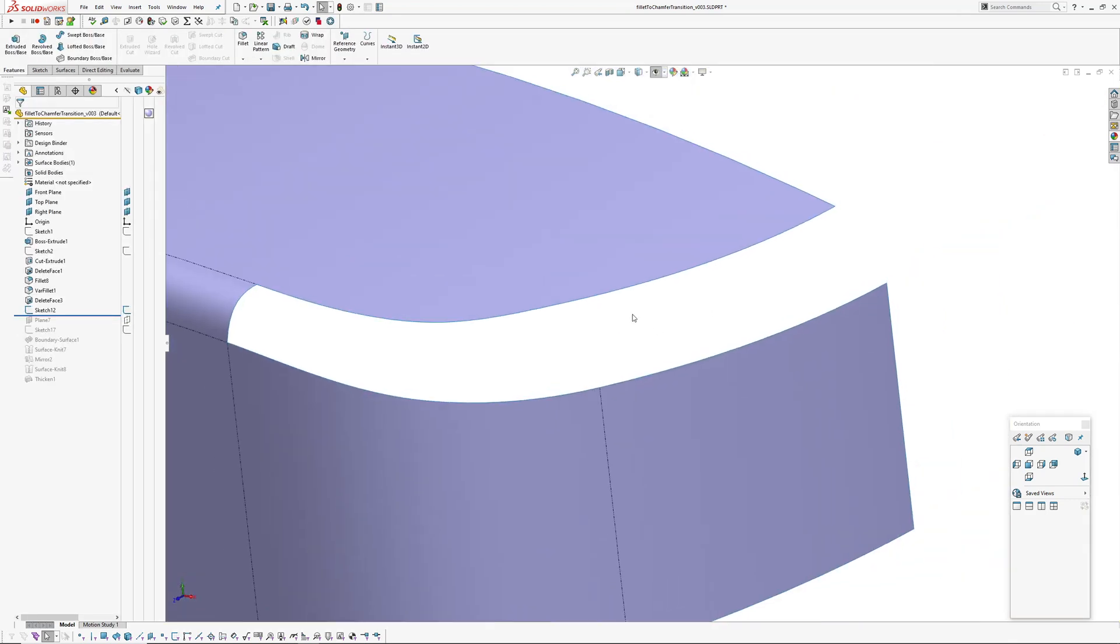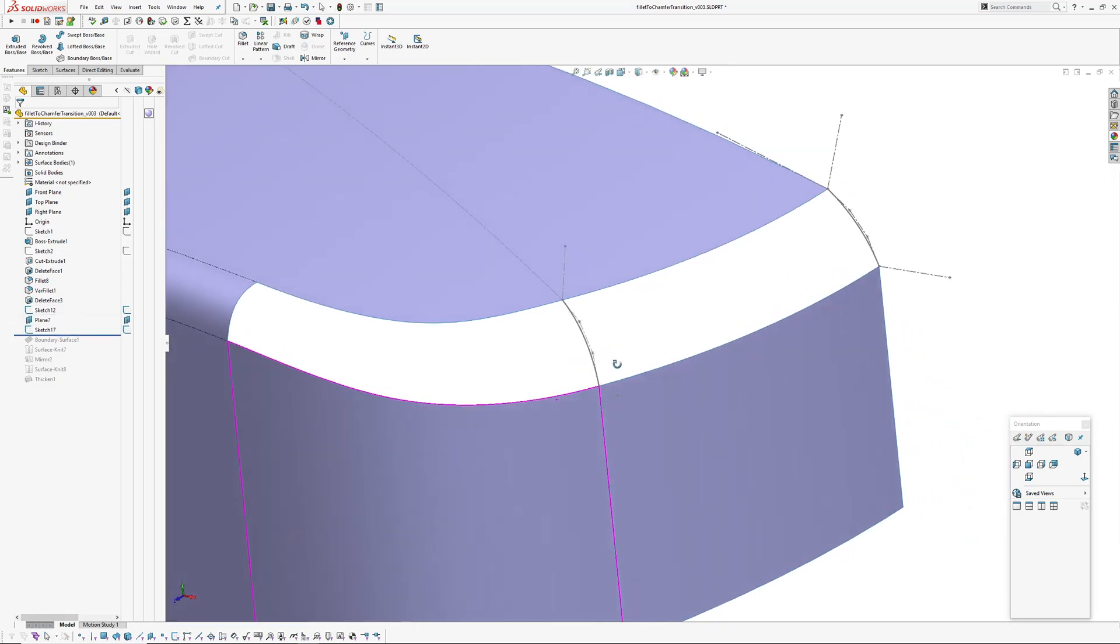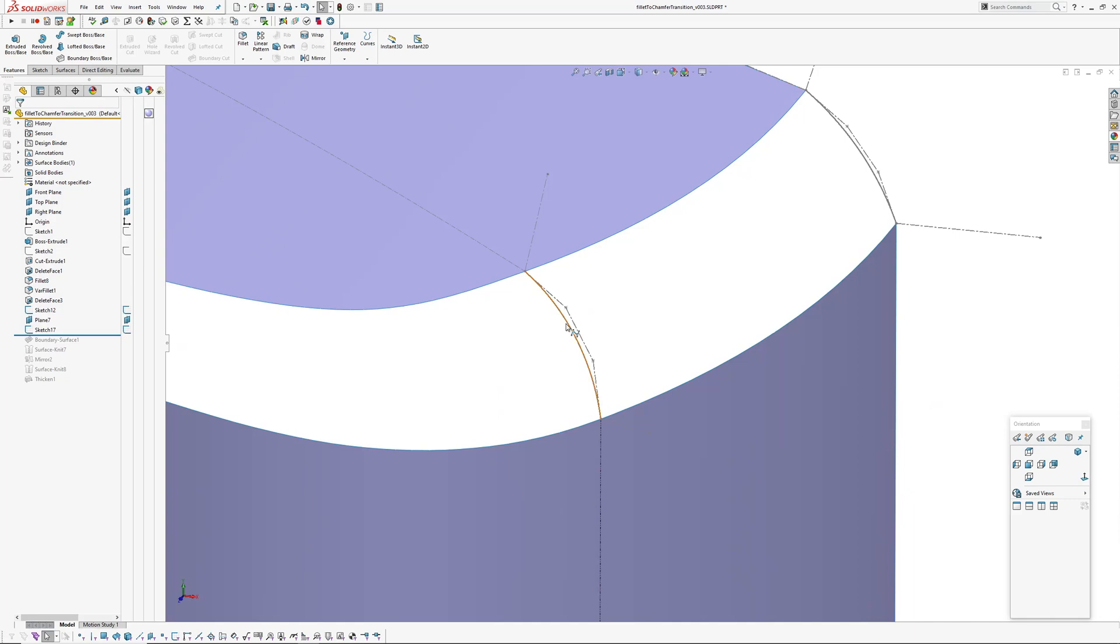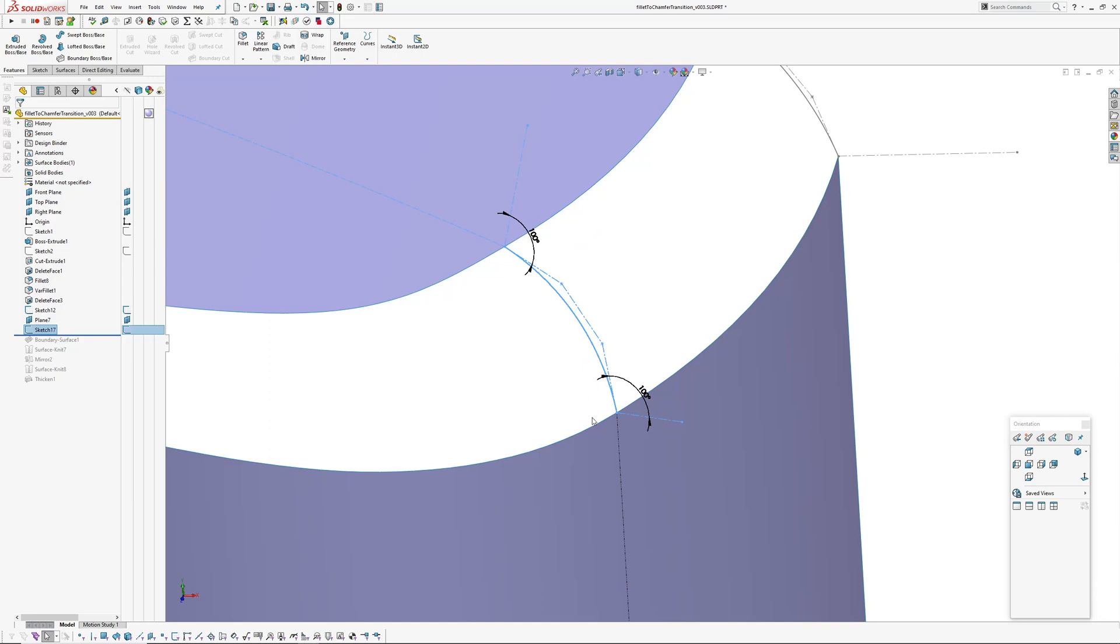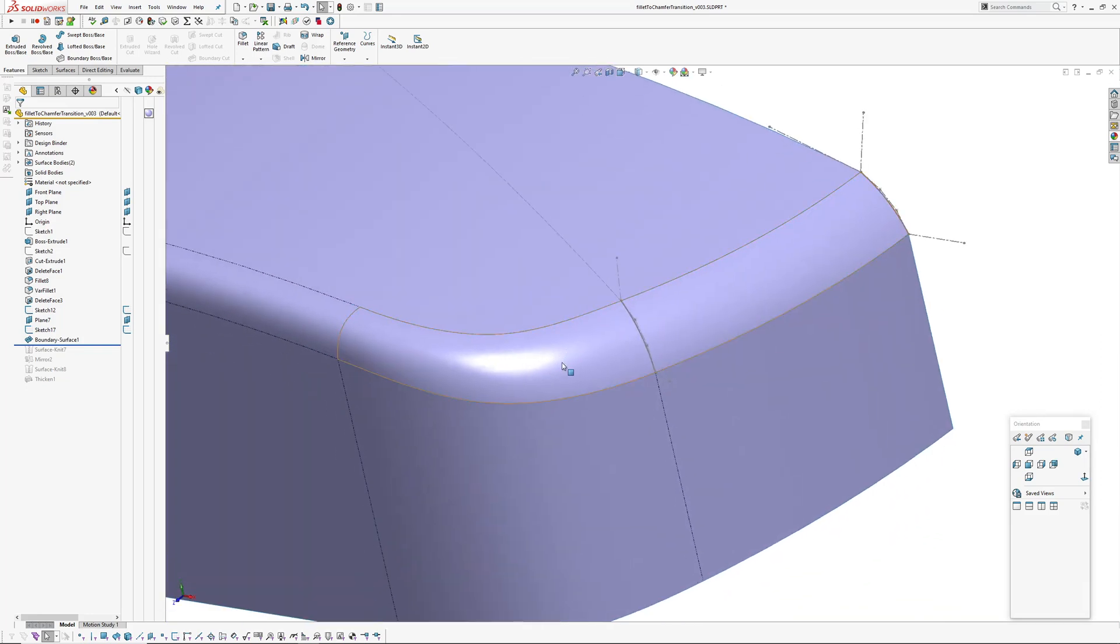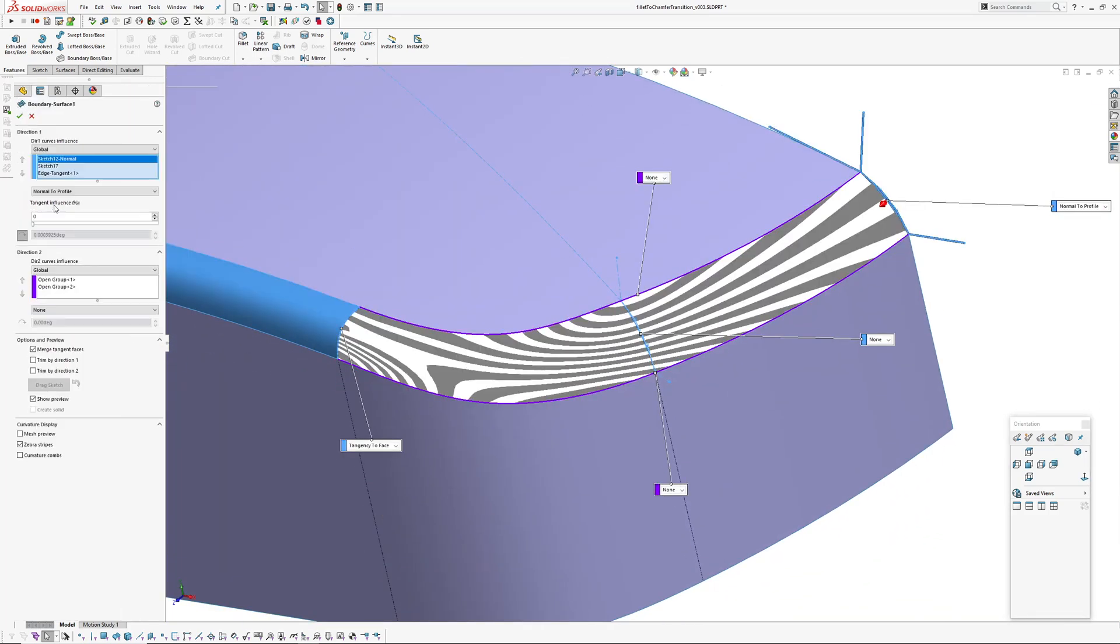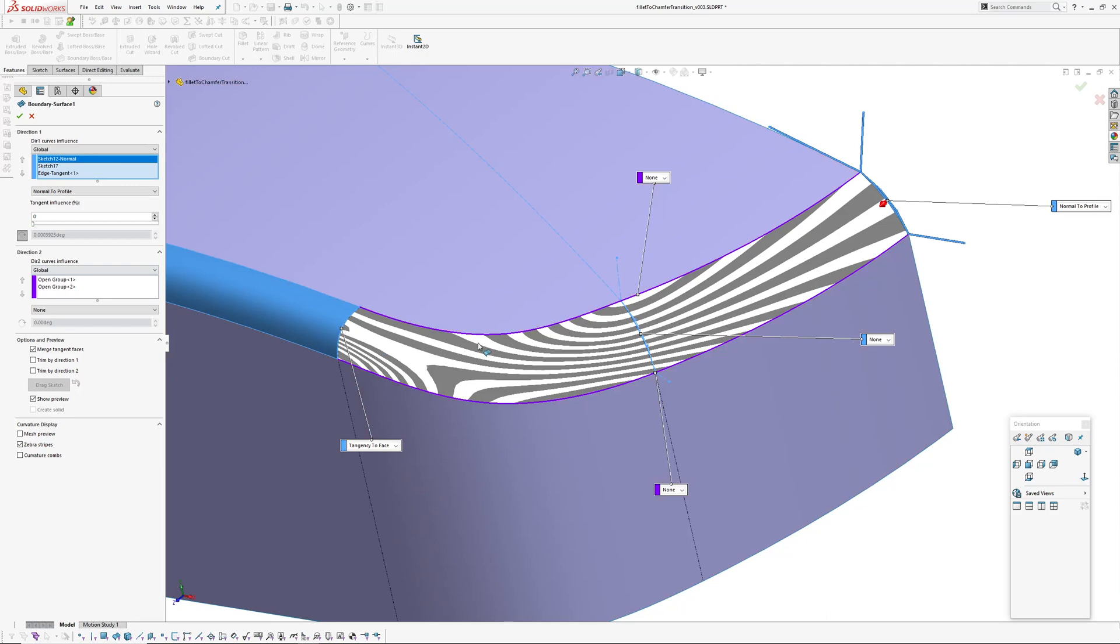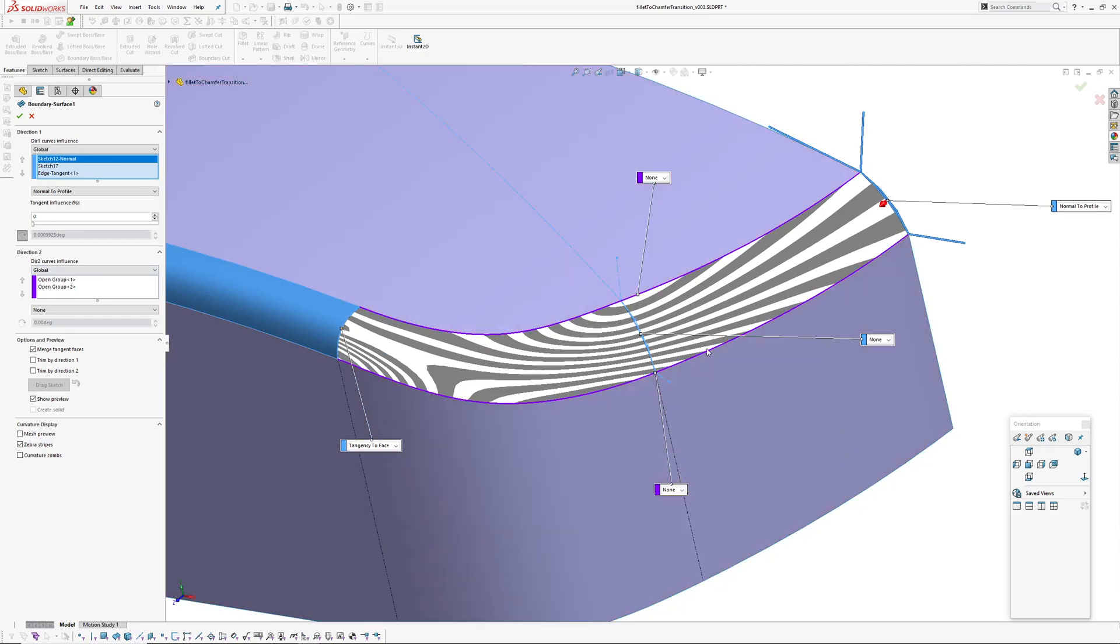Then I've created the end of this fillet here created another plane through and added a section as you can see and this is set up in the same way as the first sketch except we've only got 10 degrees of deviation from being tangent so as you can see 100 degrees on both sides. Then I've created a boundary surface and the boundary surface runs through those three sections one, two and the edge and then I've used the selection manager to pick these two sets of edges here.